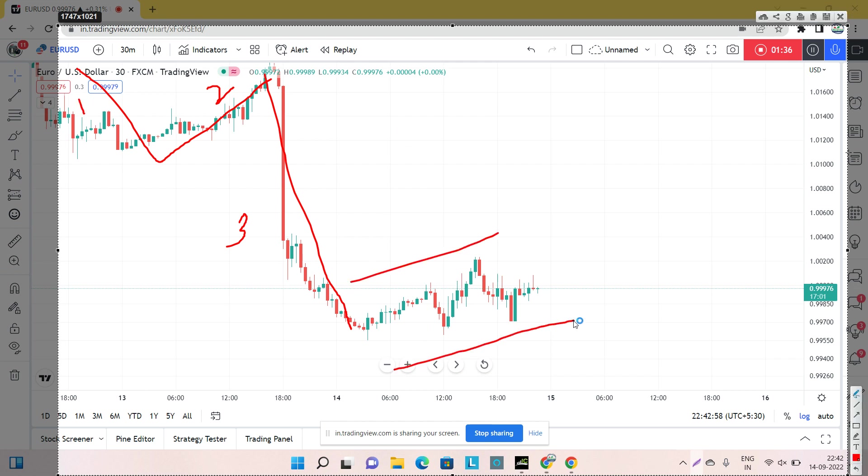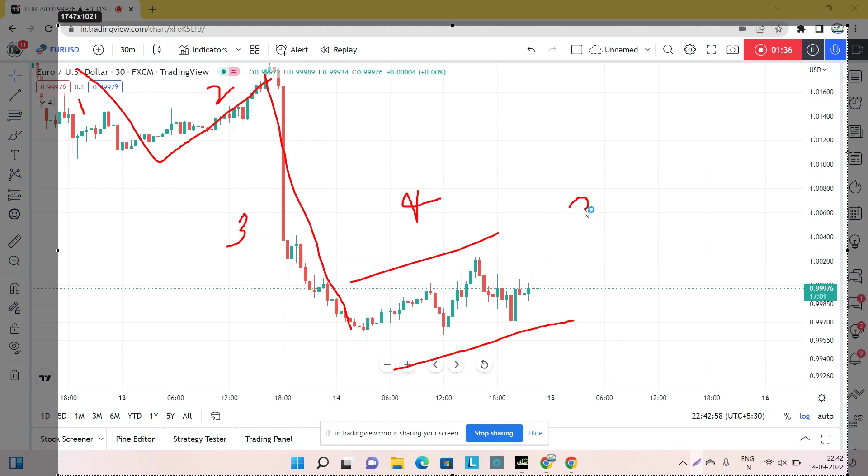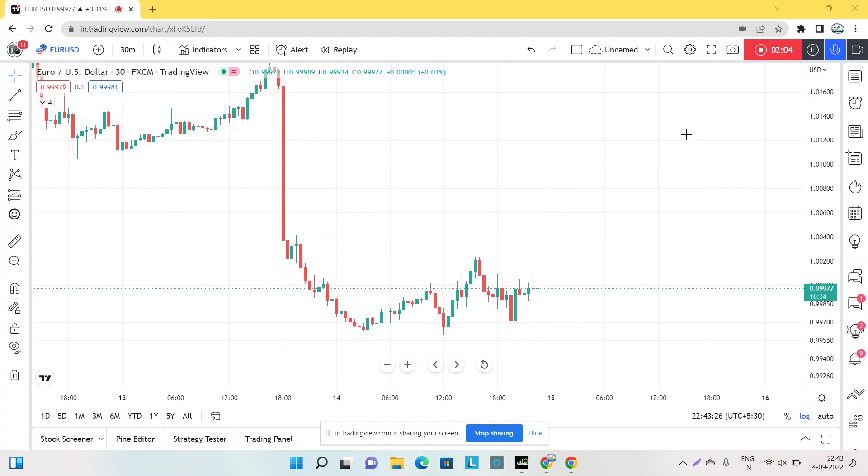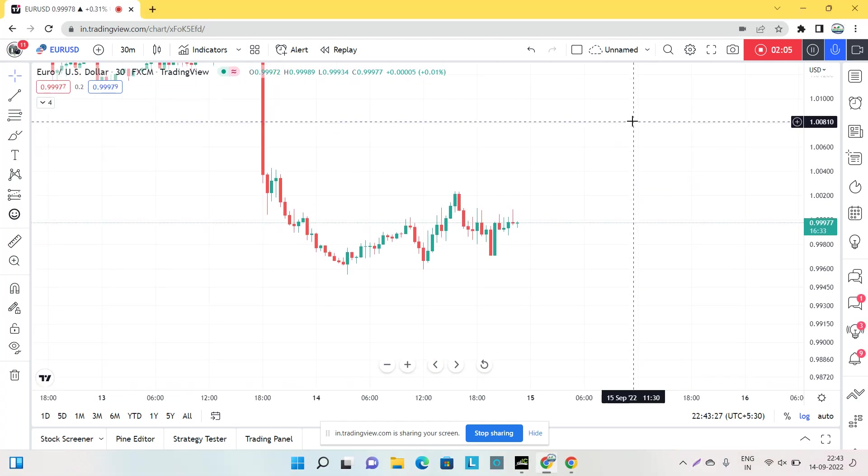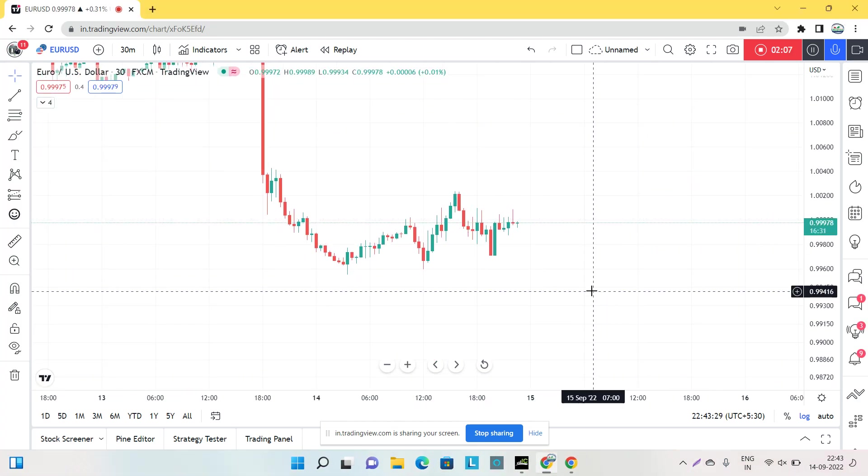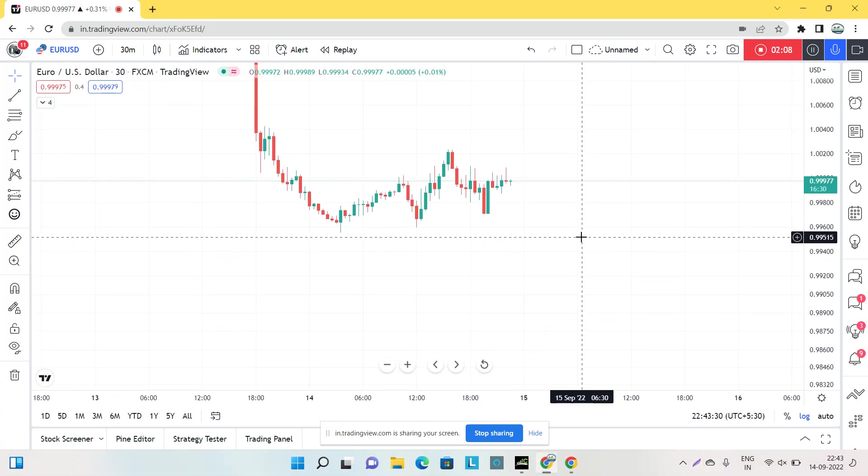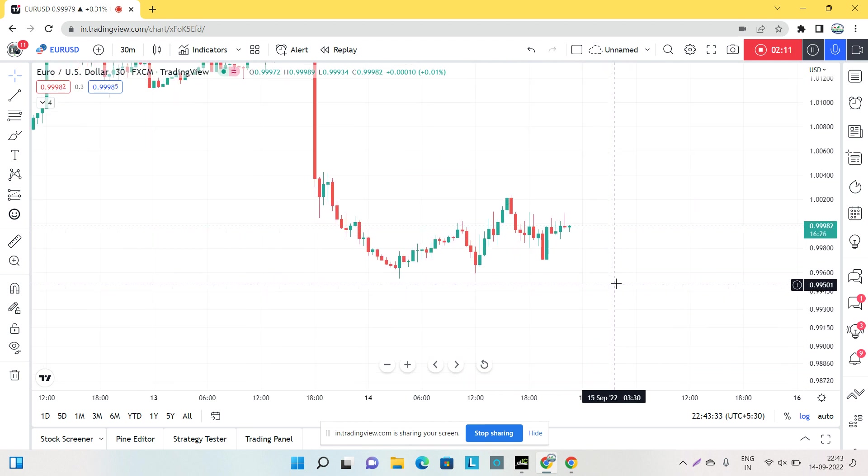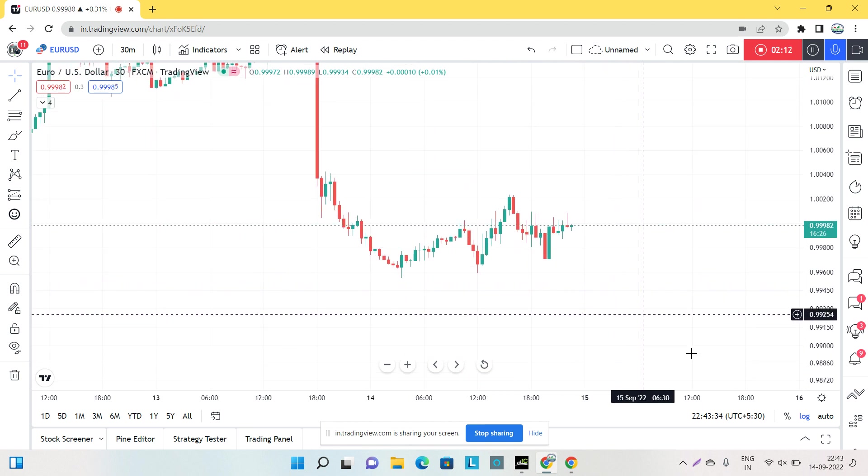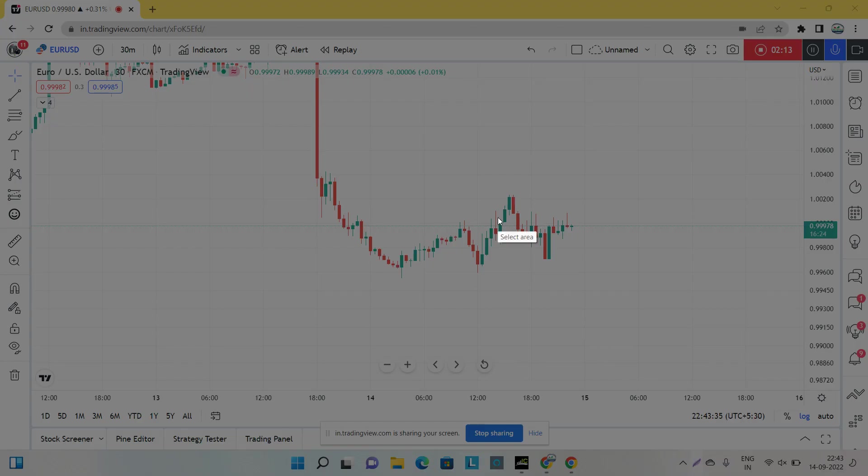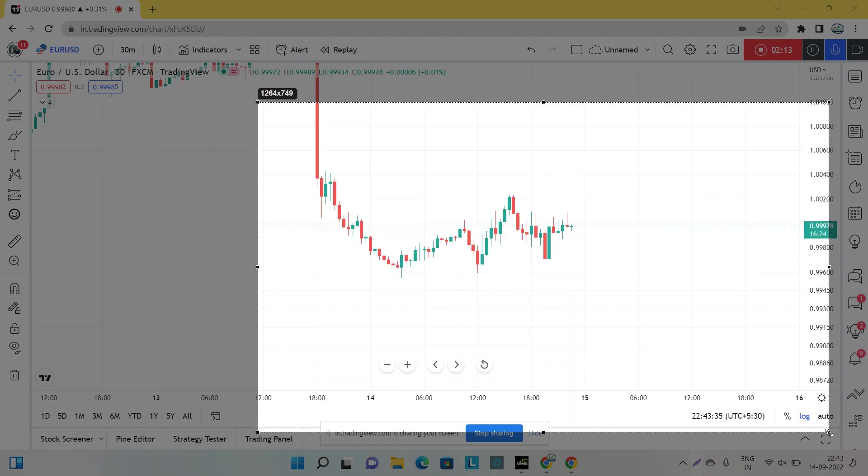We know that this is the fourth wave creation, but the thing is where to enter for the next wave. This is a correction but the main question is where we should enter into the market because whenever you try to enter, it will hit your stop loss. Most stop losses hit when the market does corrections.